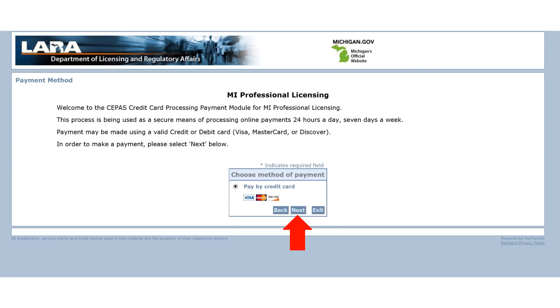Debit or credit cards are the only accepted methods of payment to renew your license. We do not accept American Express. Click on Next to continue with the payment.